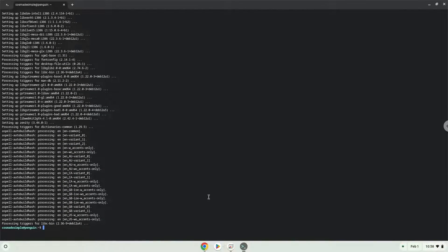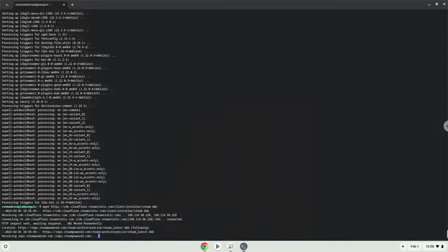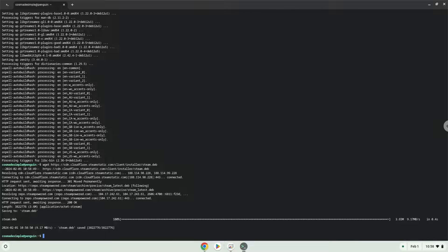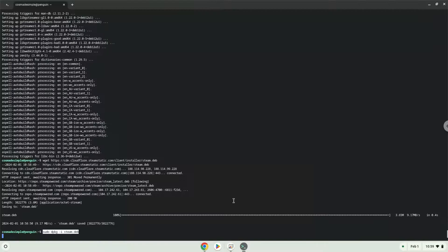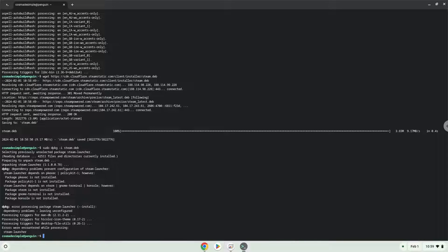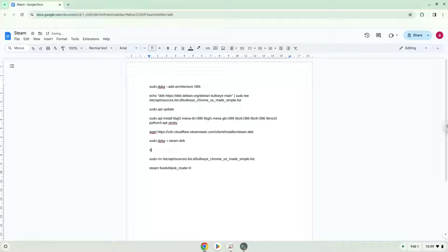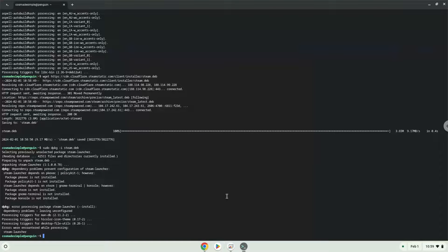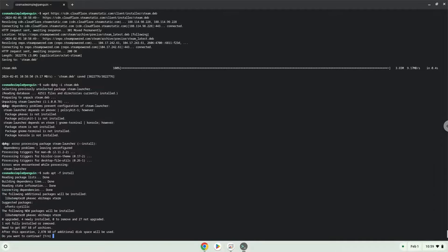Now we will download Steam. Now we will install Steam with the following two commands. Press Enter to confirm the installation.